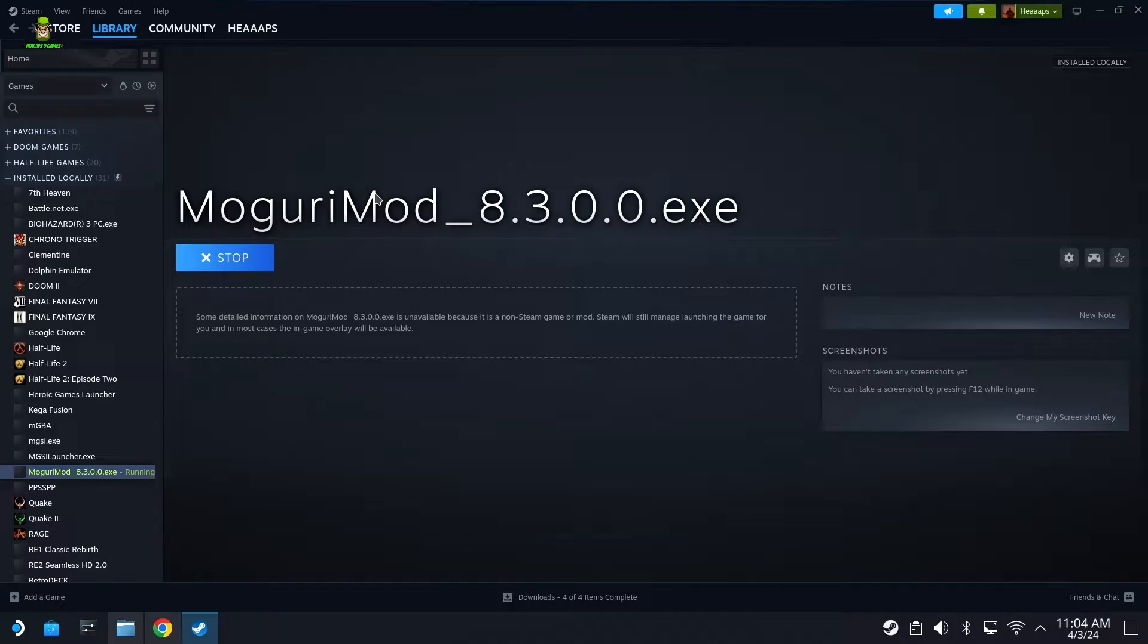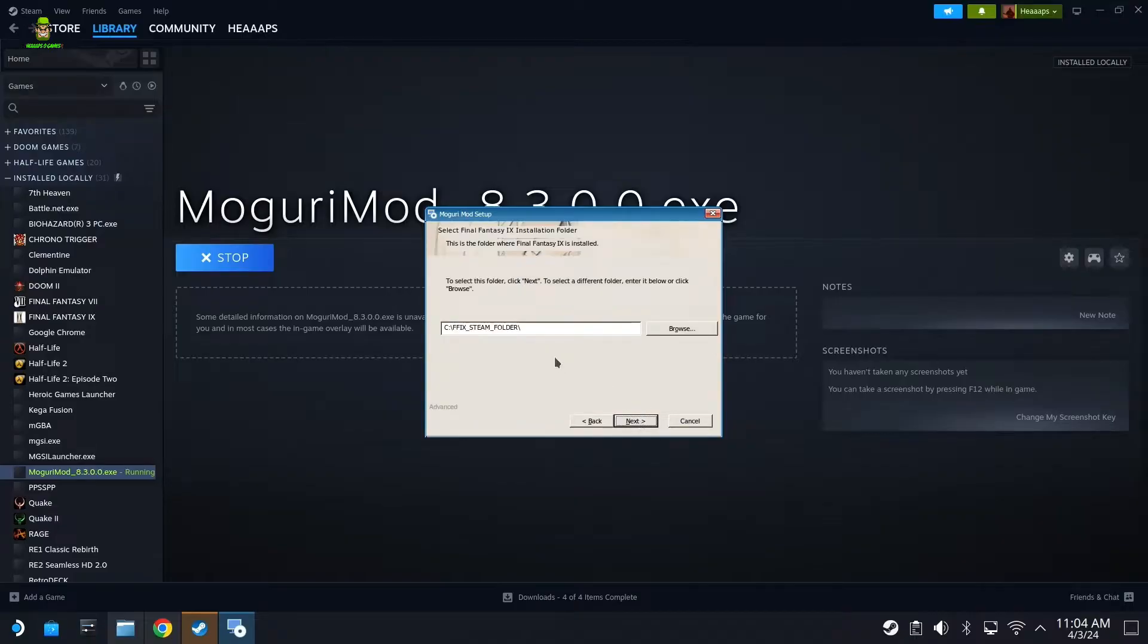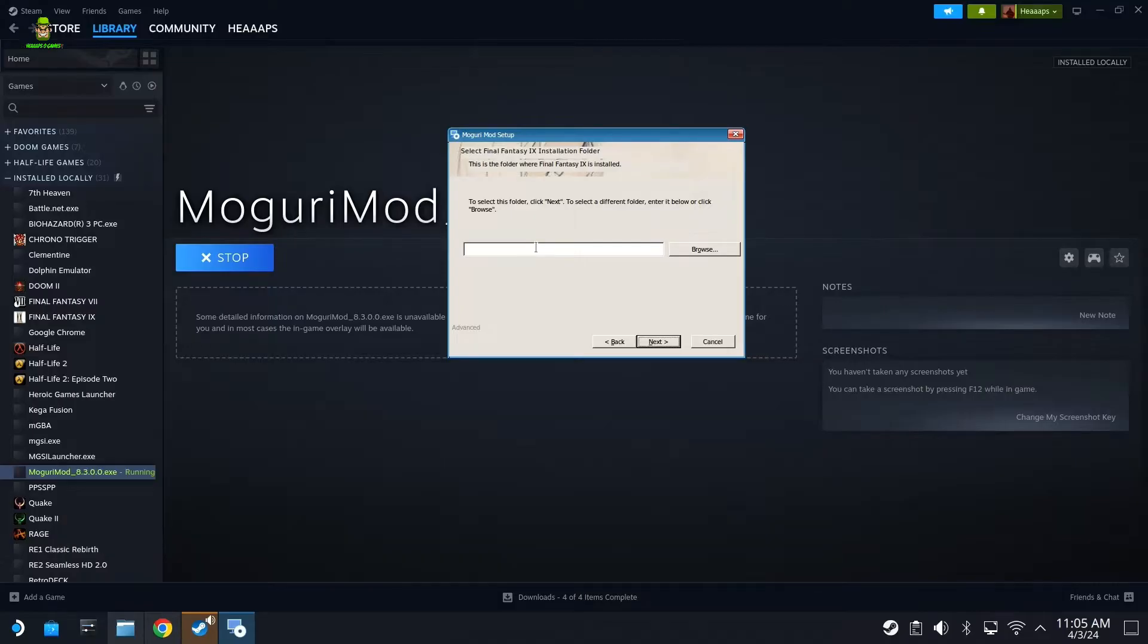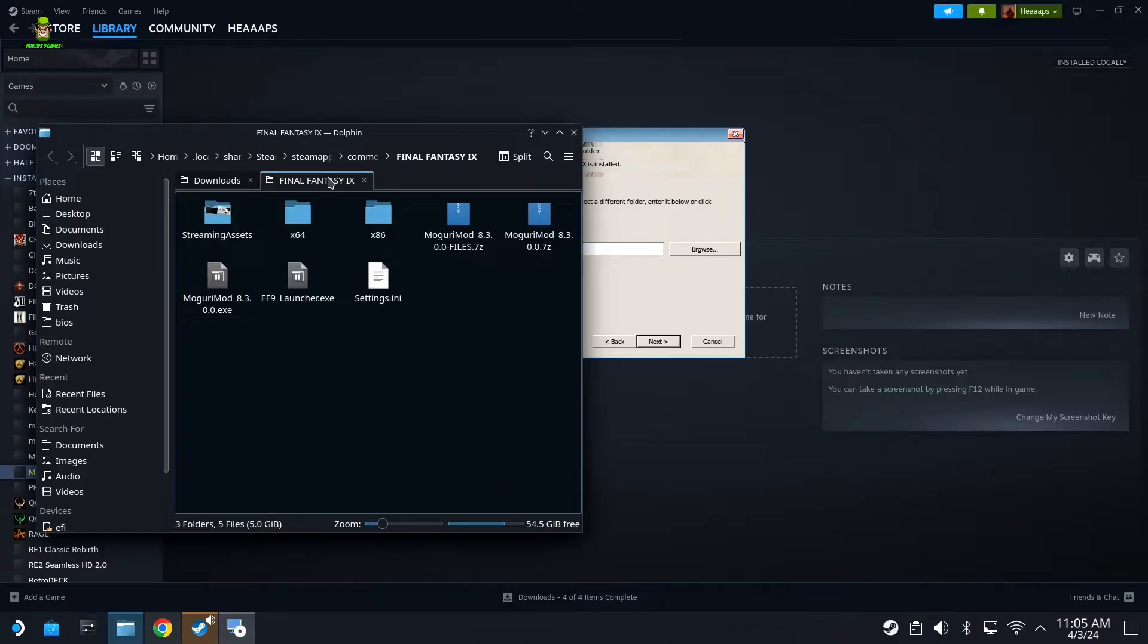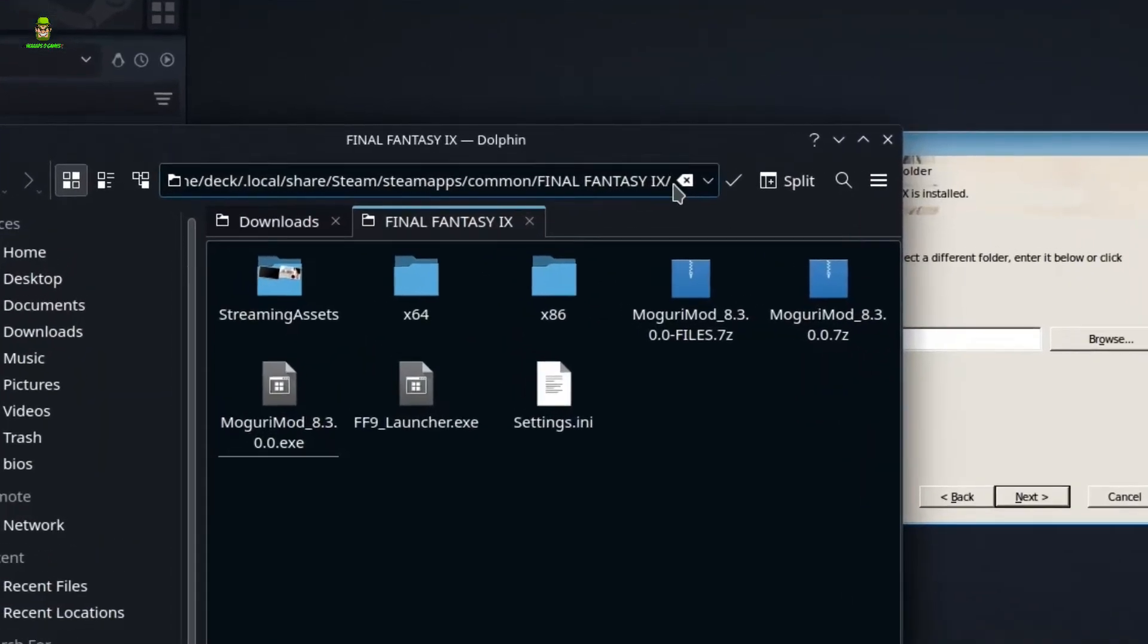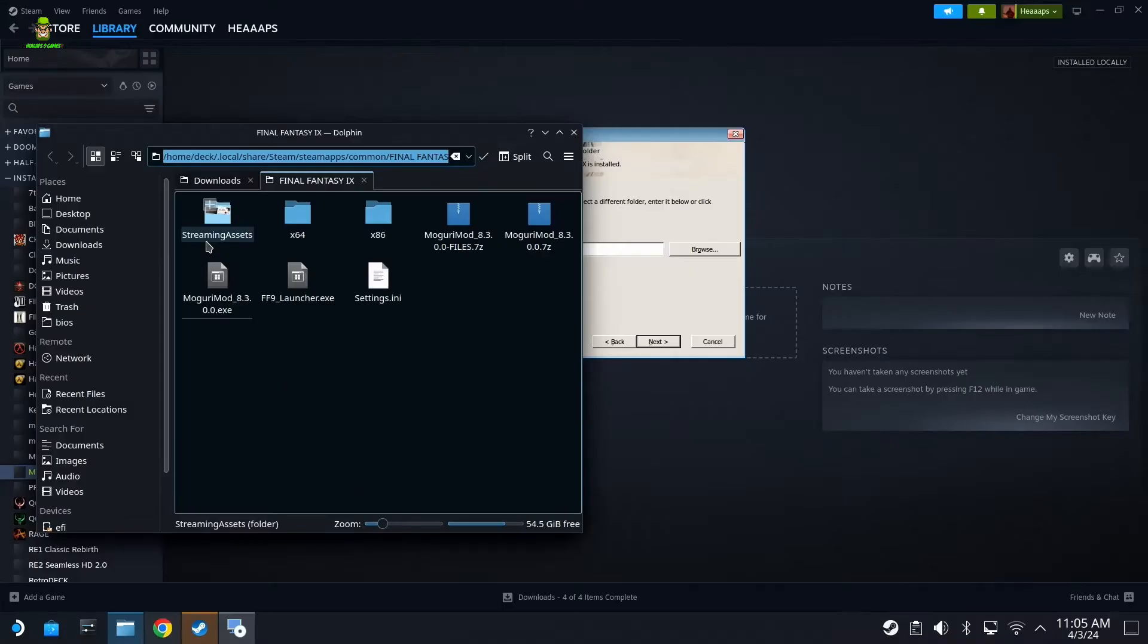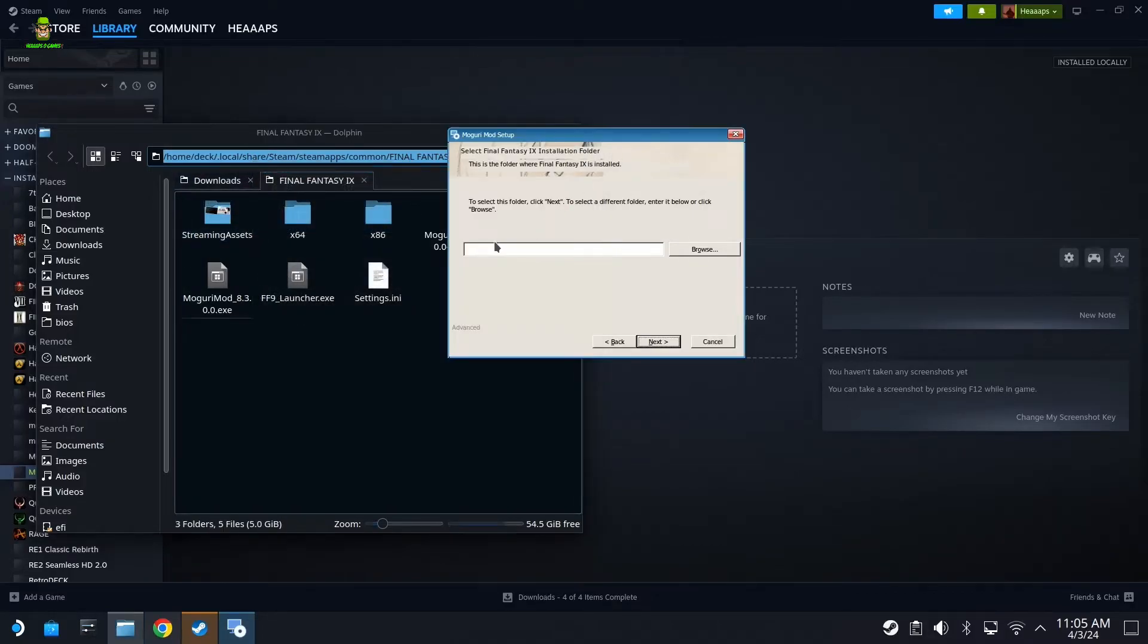Once the wizard comes up, what you're going to do is you're going to go Next. Now important here, do not install it to the default directory location. We need to delete that and we need to use the directory where we have Final Fantasy IX installed. Back to where we had our folder open, if you just click here where the cursor is at the end, you should be able to see the entire directory tree or structure. You can select all of this, right-click, Copy.